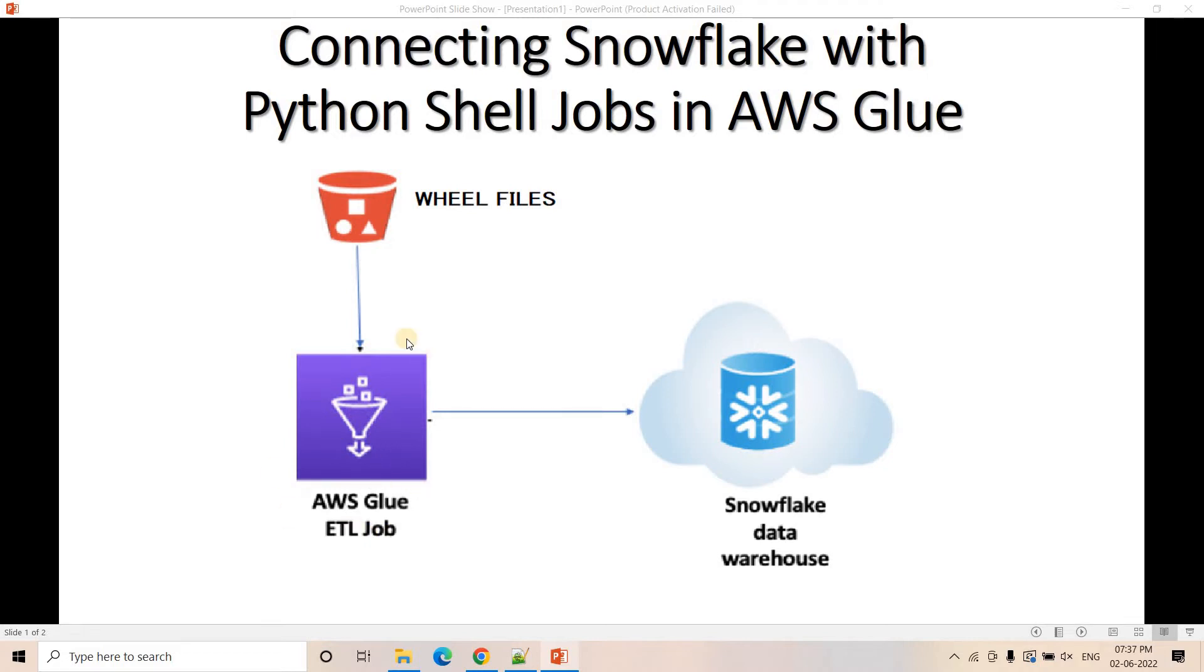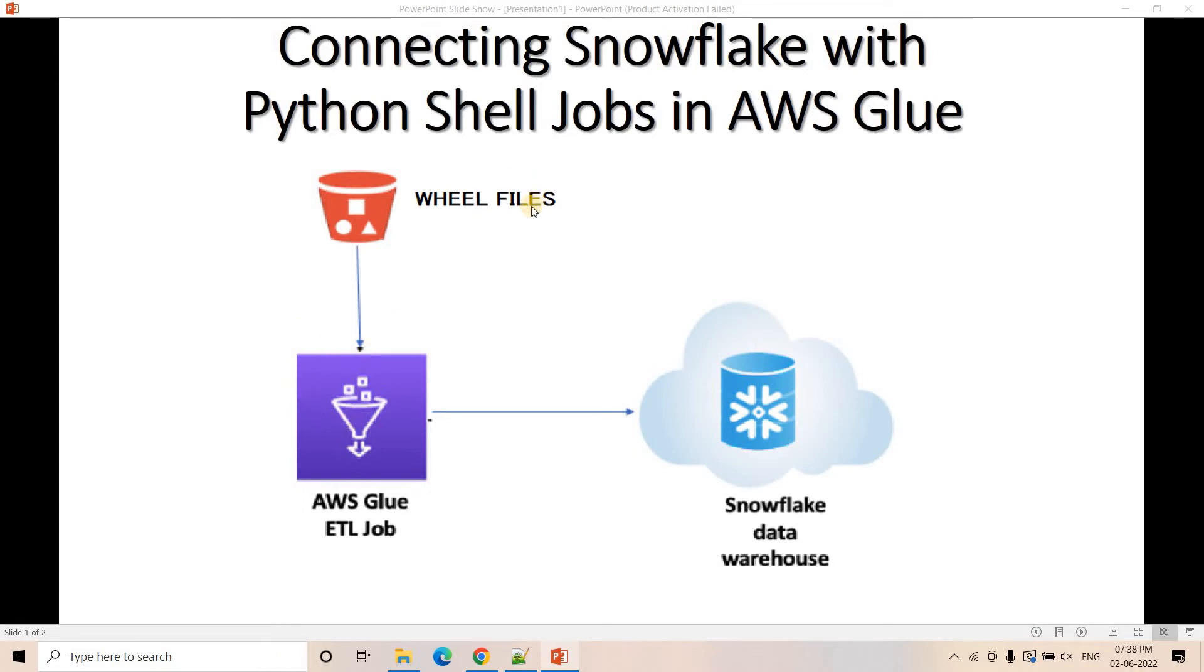The same way while you are connecting native Python and Snowflake in case of Glue, those dependencies are required. It is not like you can simply do pip install this, pip install that for dependencies installation in case of native Python. You have to create wheel files, and creating wheel files is a bit tricky.